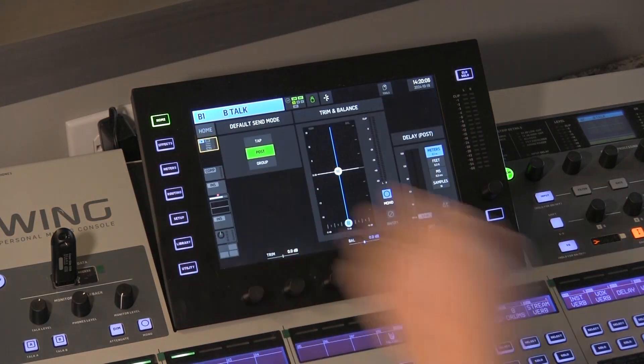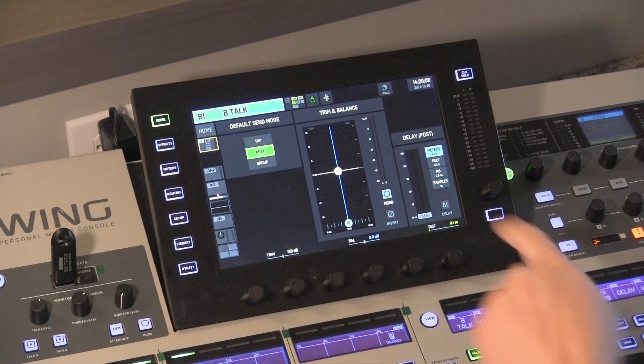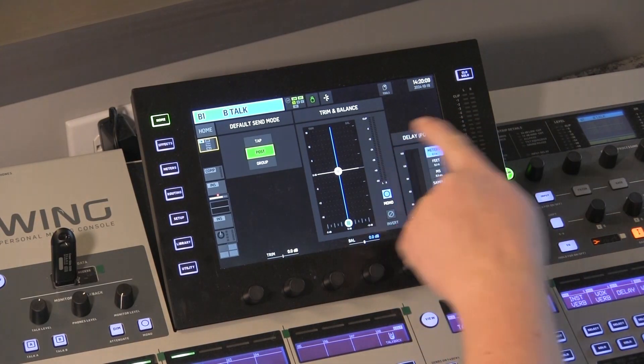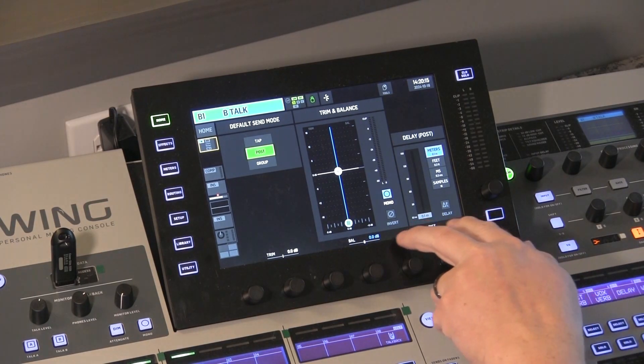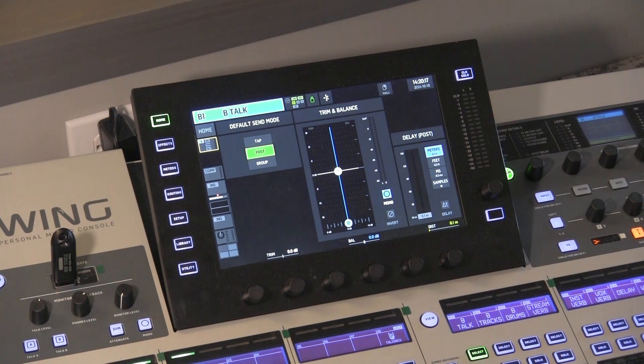Let's start with delay on buses. So if we go to my bus layer here and we go to bus one — I'm on the home screen. If you jump to the second tab here, you now have a delay setting. So you can delay that bus audio by any meter or millisecond duration. That's a pretty cool new feature. You could do that on matrixes and mains before.